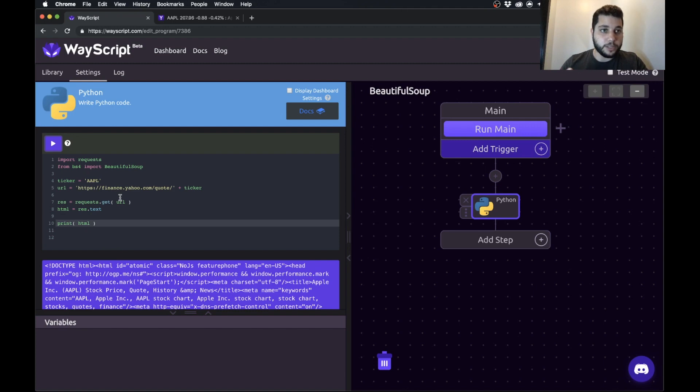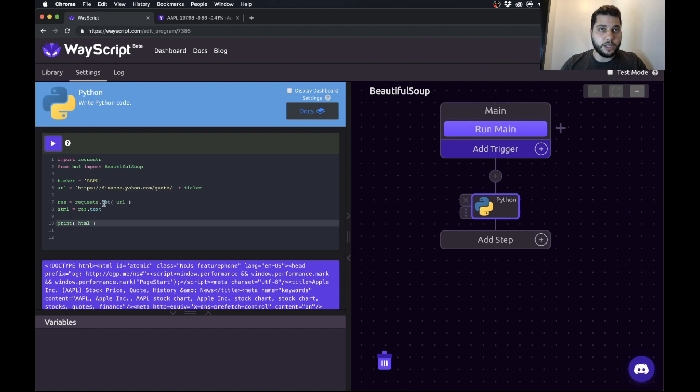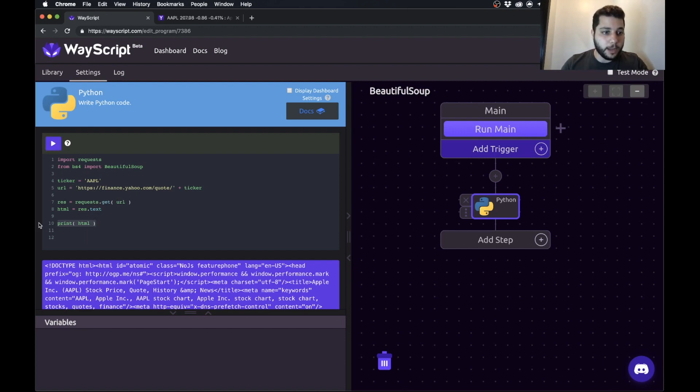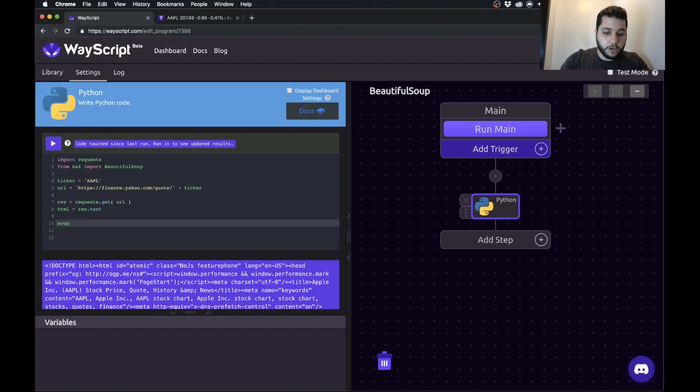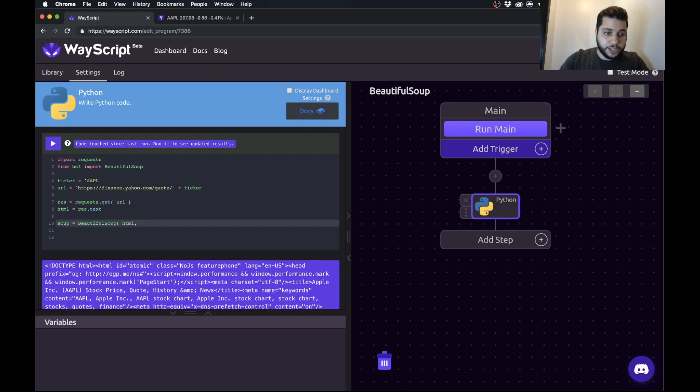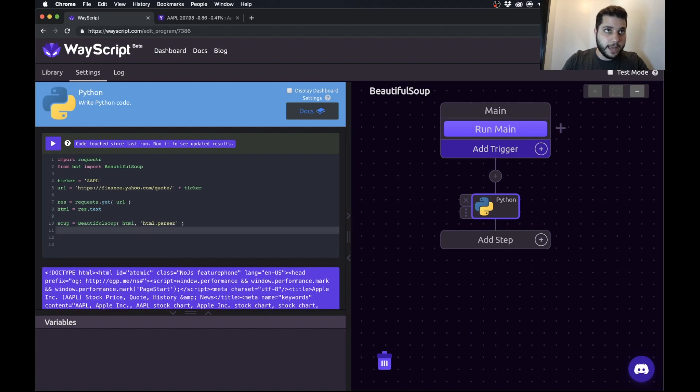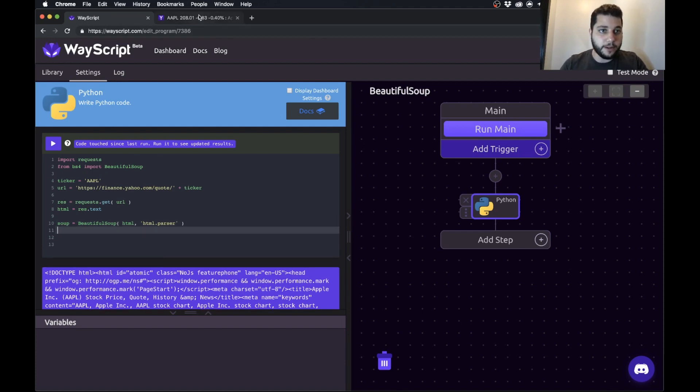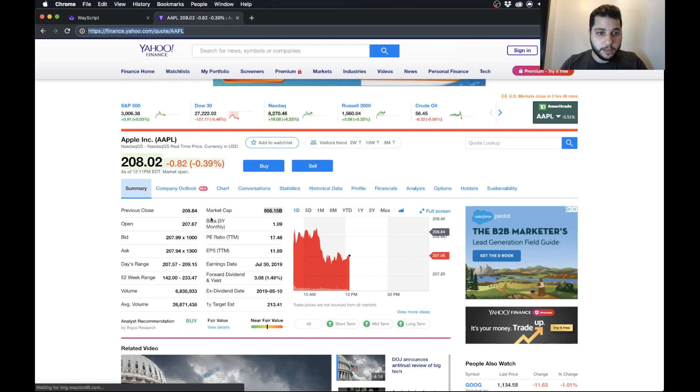So now what we're going to do to scrape this data is we need to parse our way through this HTML to sort of get down to the data we care about. So that's what we're going to use beautiful soup for. So I'm going to create a variable called soup and I'm going to pass my HTML to beautiful soup. And what we're going to do now is we're going to scrape through and find what we need.